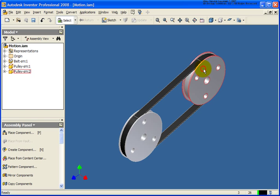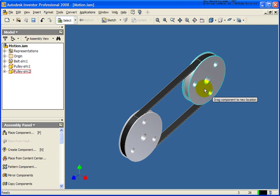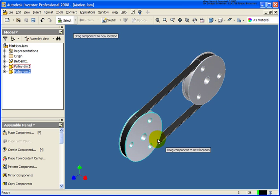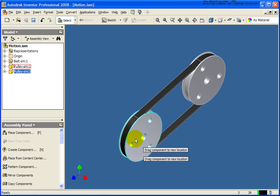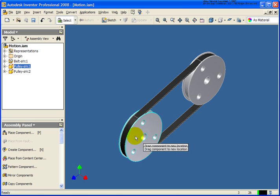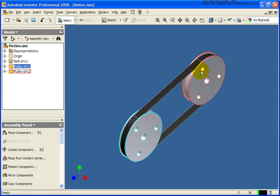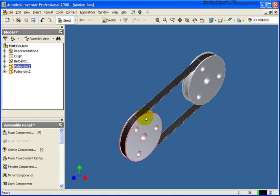You'll see in this assembly here that I have these two pulleys. If I grab them and drag them, you can see that they're going to move independently. Obviously, what I would like to have happen is when one of them spins around, I would like the second one to spin as well.